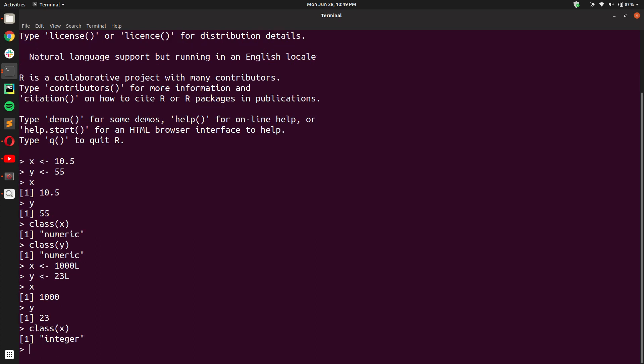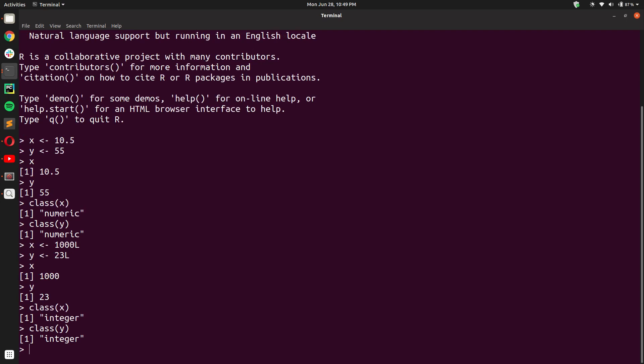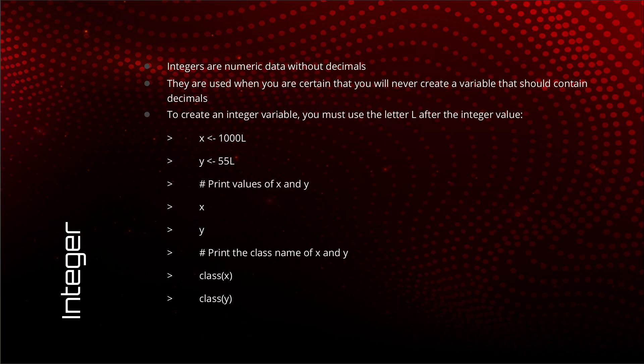And when I print the class, I get integer for both X and Y. Integer is also done.